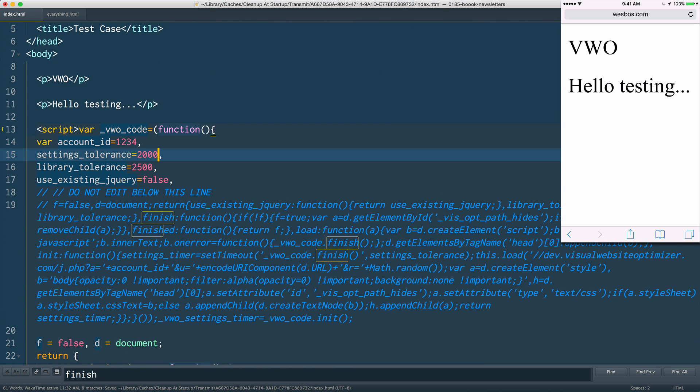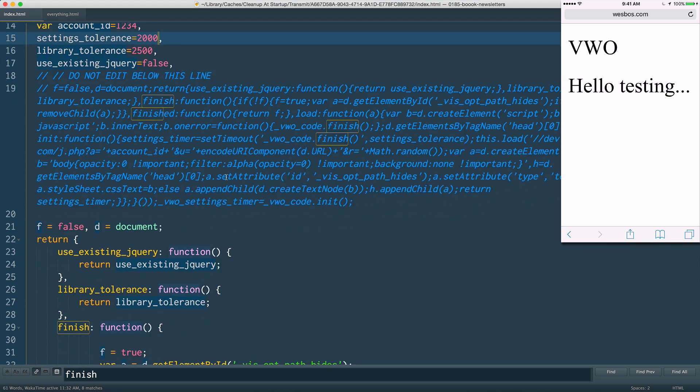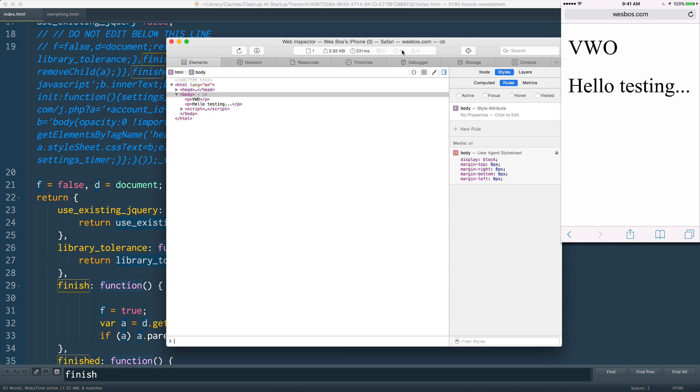It probably shouldn't be that high, but you'll see that it's blank, blank, blank, and then it actually shows up after two seconds, because it's still being blocked, which is okay.